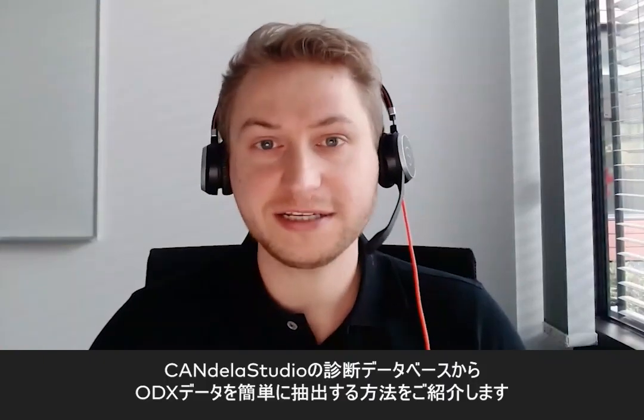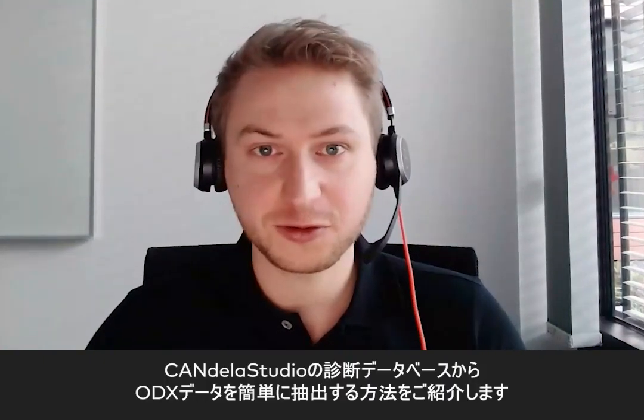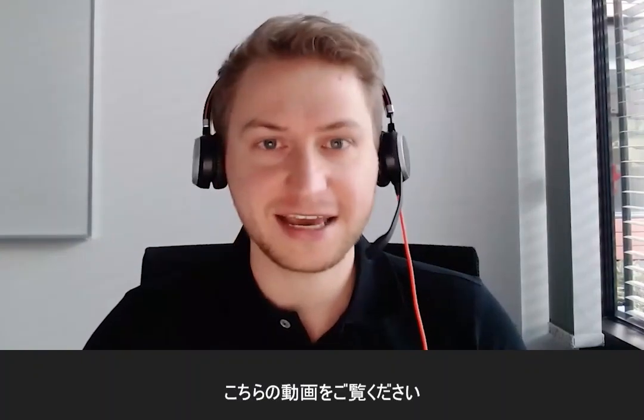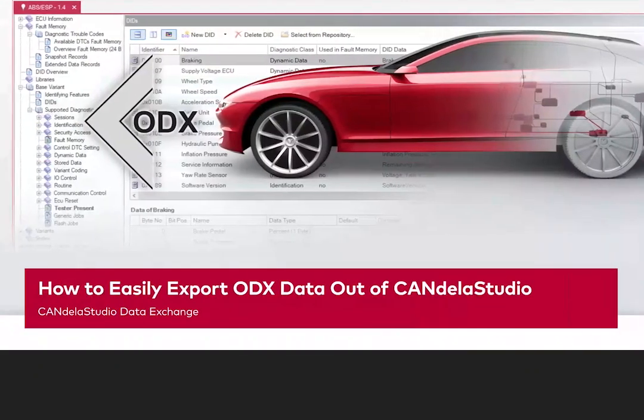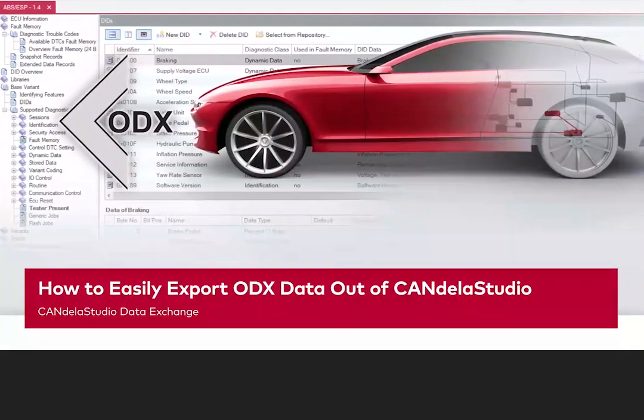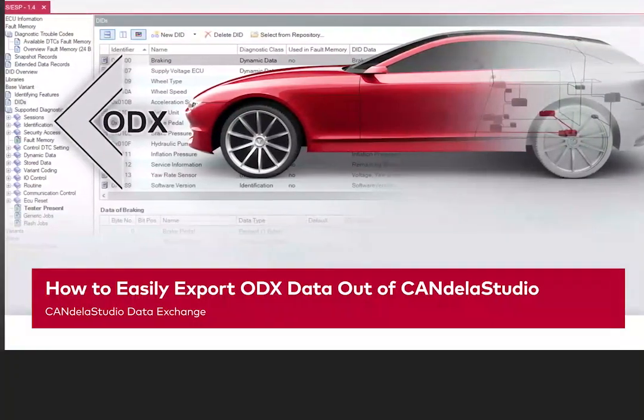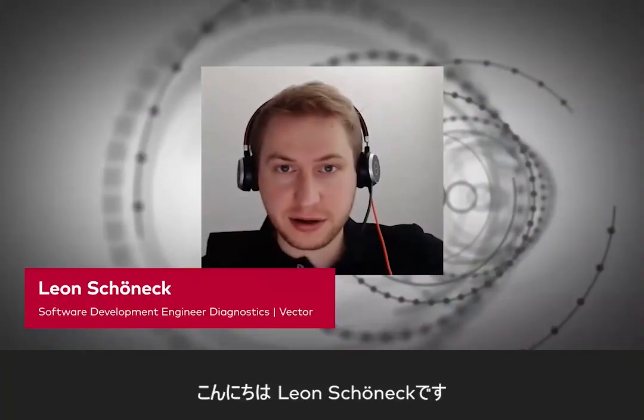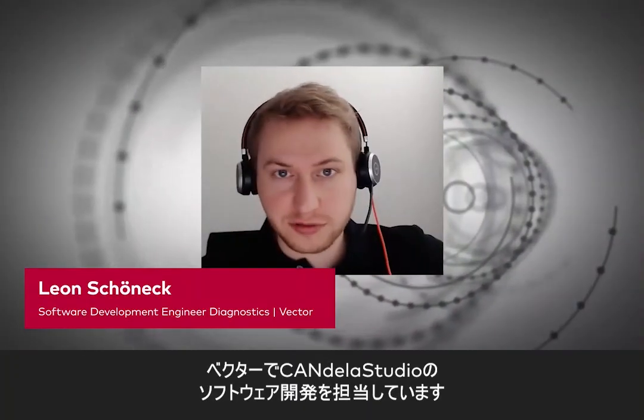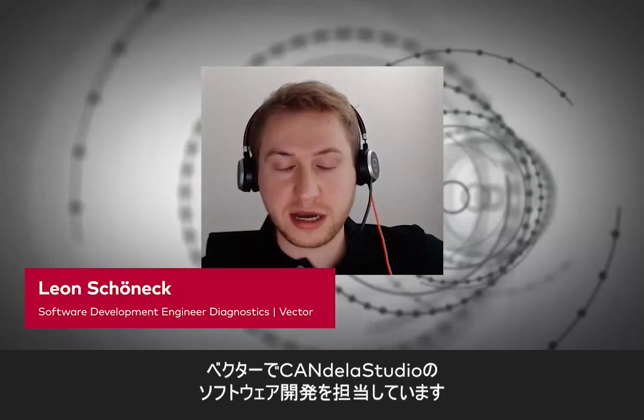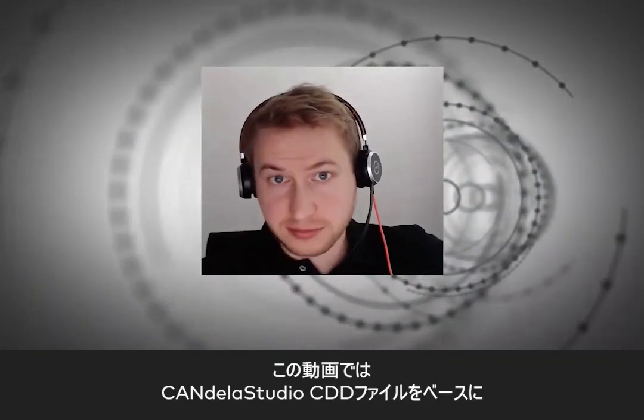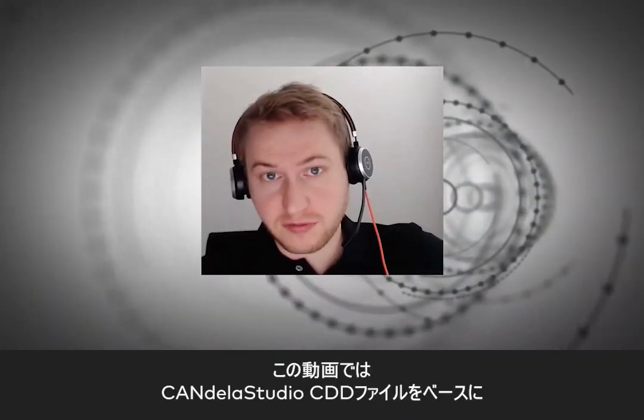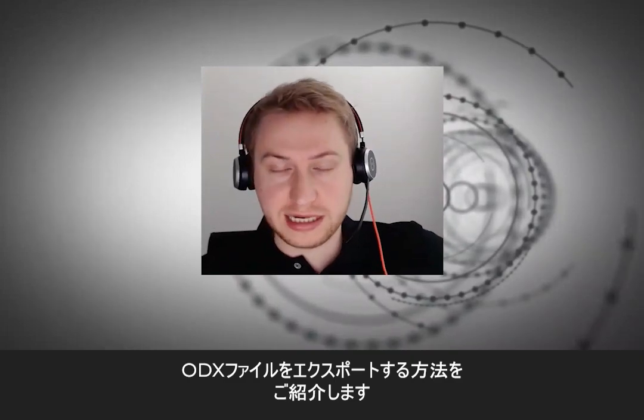Do you want to know how easy it is to get ODX data or the CANdela Studio Diagnostic Description? Then stay tuned. Hello, my name is Leon and I'm a software developer for CANdela Studio at Vector. Today I'm going to show you how you can export ODX files based on your CANdela Studio CDD file.